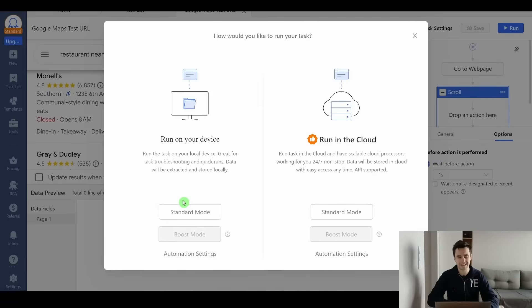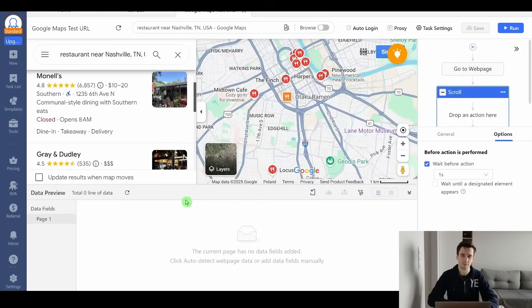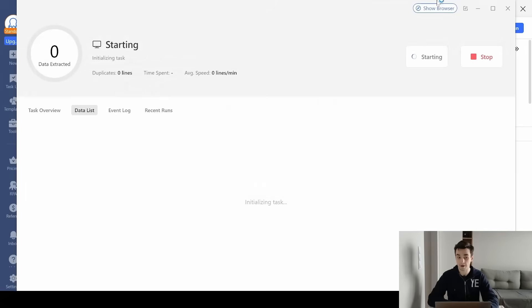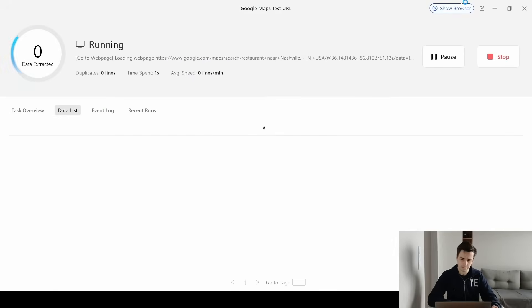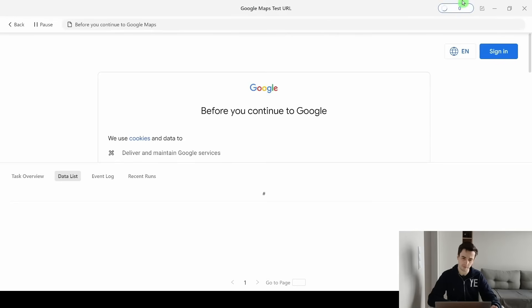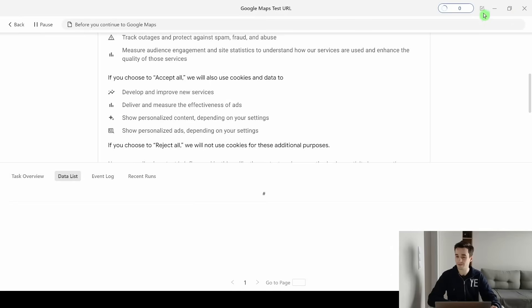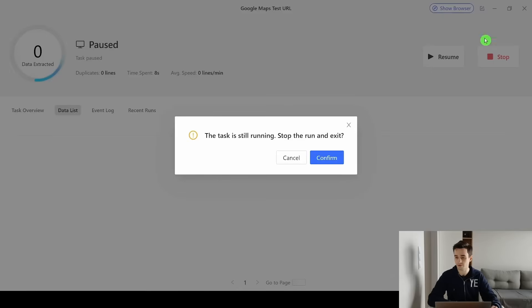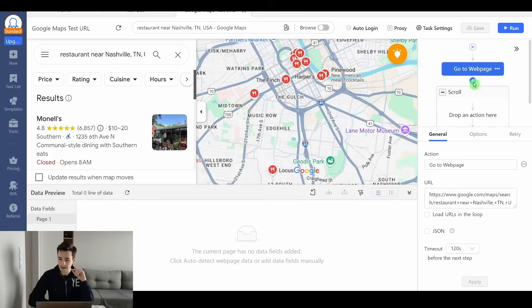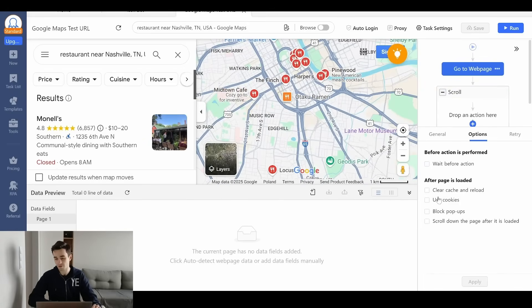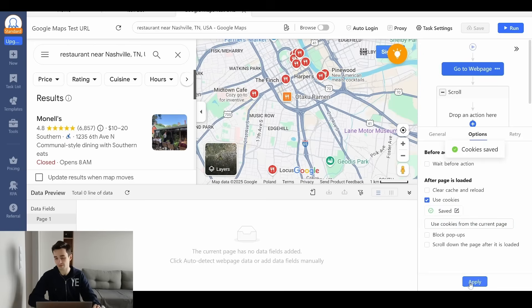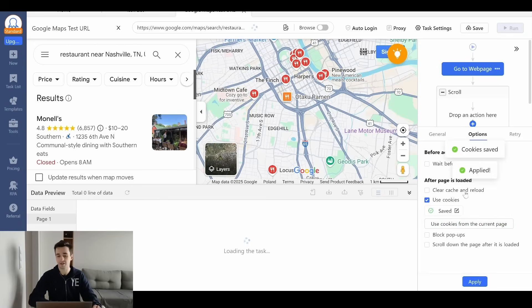We are not extracting any data for now, but that's okay — we just want to test whether our scrolling loop is working. I click on 'show browser' and I've forgotten to accept the cookies, so I click on 'go to web page,' jump to the option 'use cookie from the current page,' and click apply.